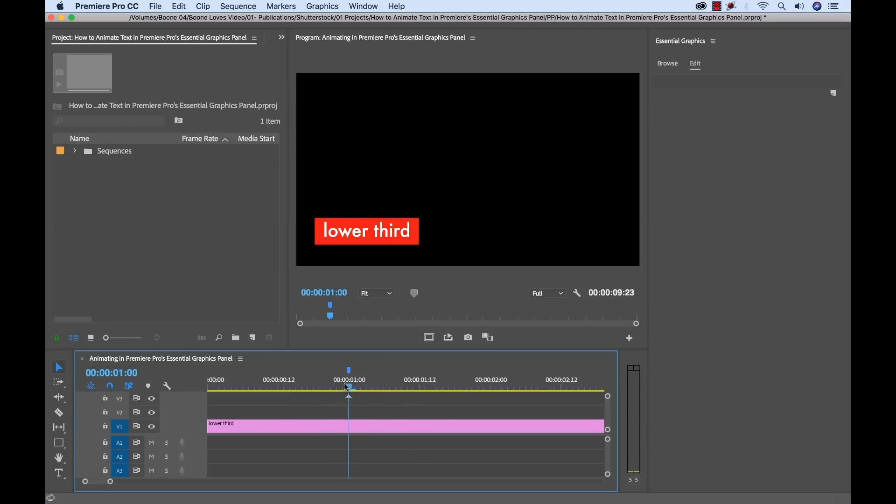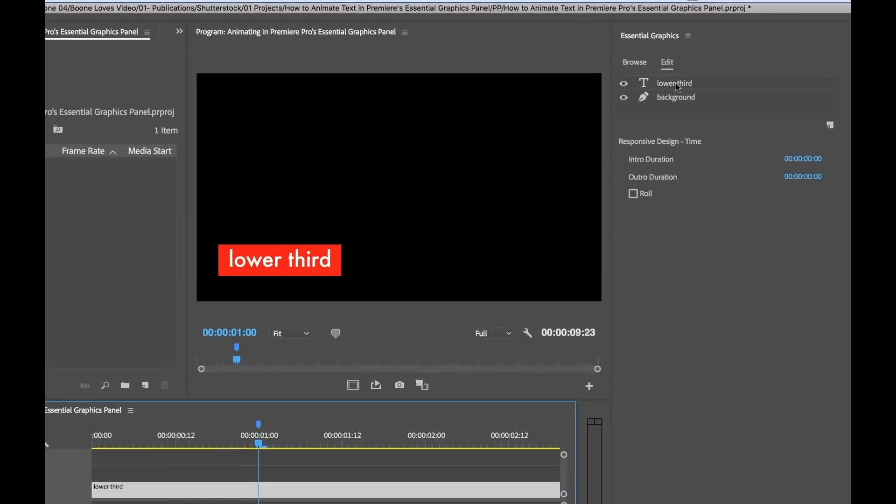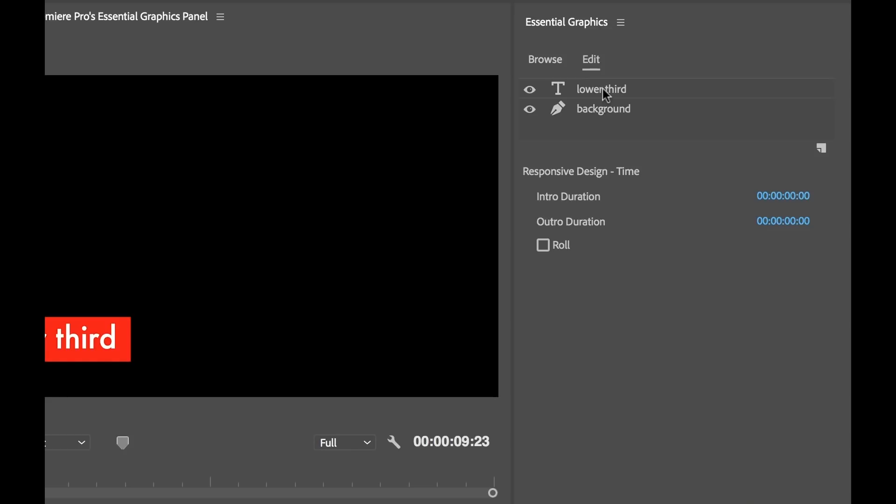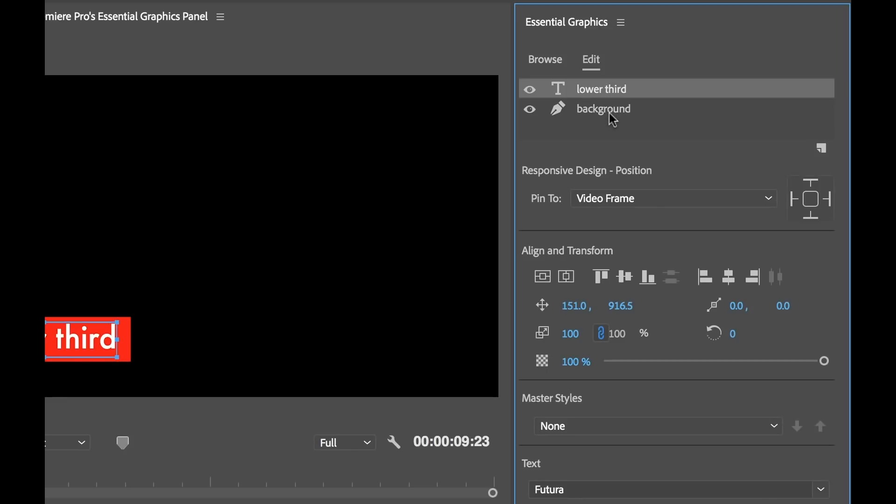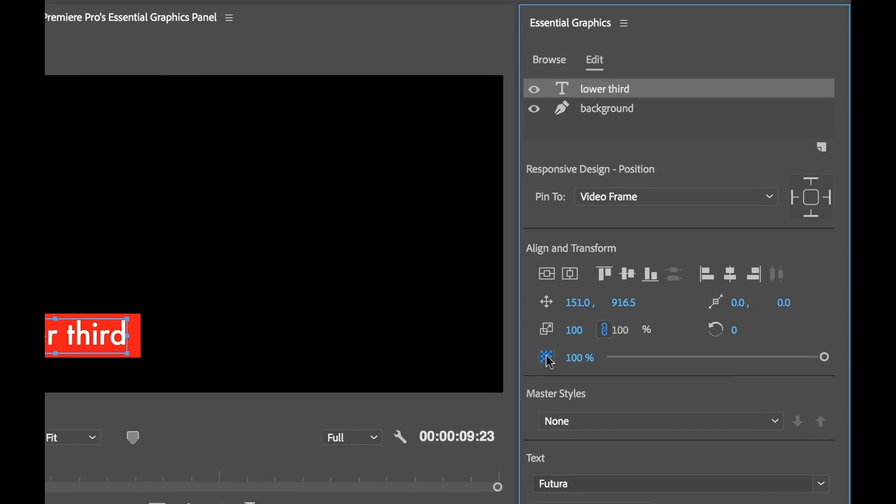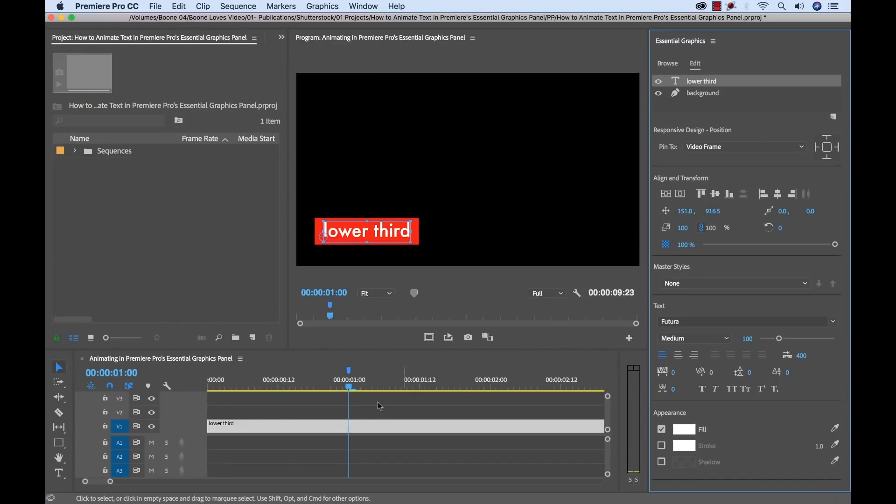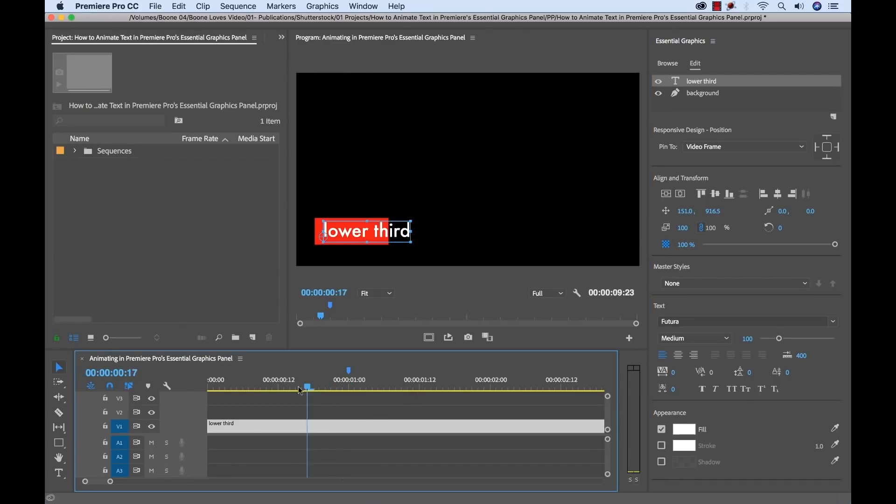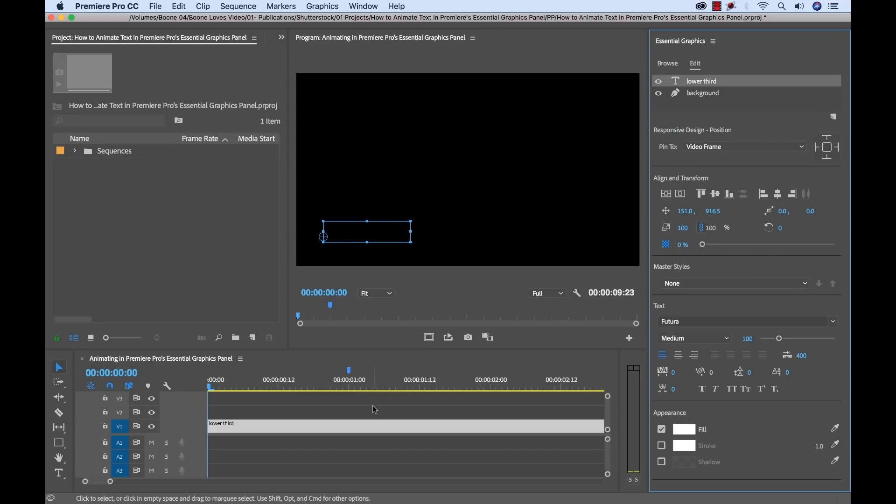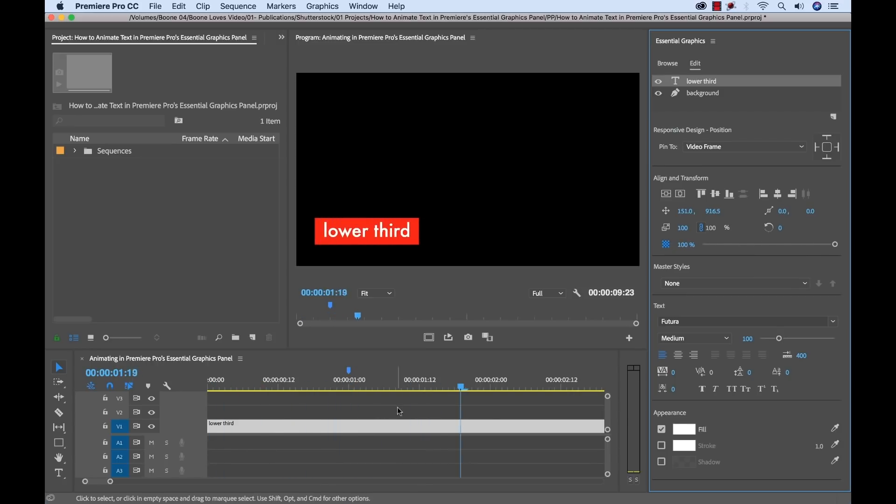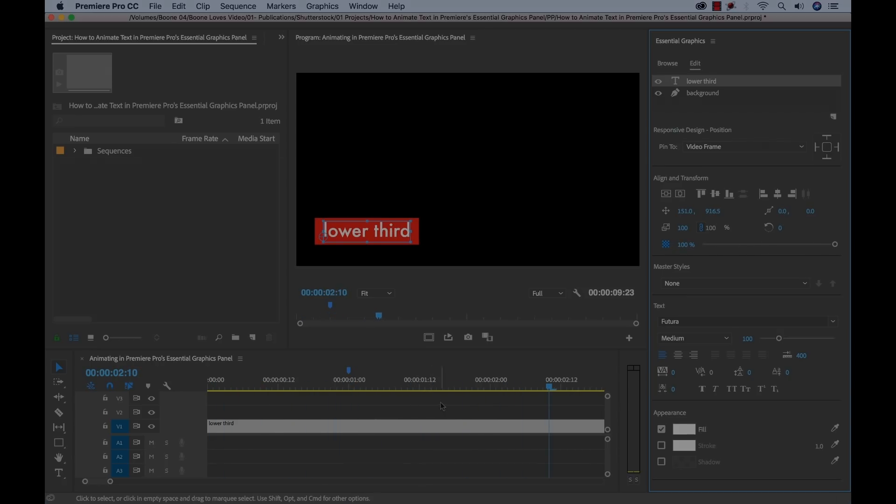Now I'm going to go back to the one second mark, grab the clip, and now we're going to do text. So I'm going to select our text here, go down to Opacity, toggle on Animation for Opacity, bring the playhead back to the beginning, and then bring our opacity down to zero. We'll play this back, you can see we have our animation.